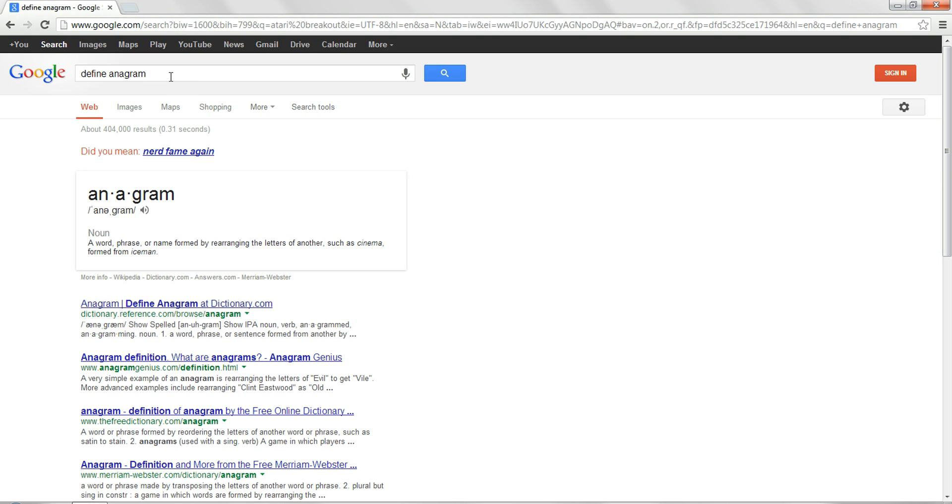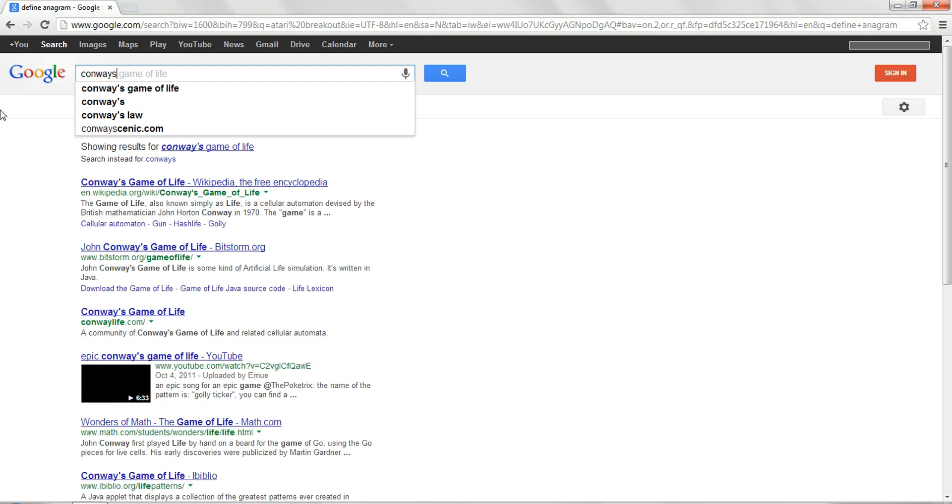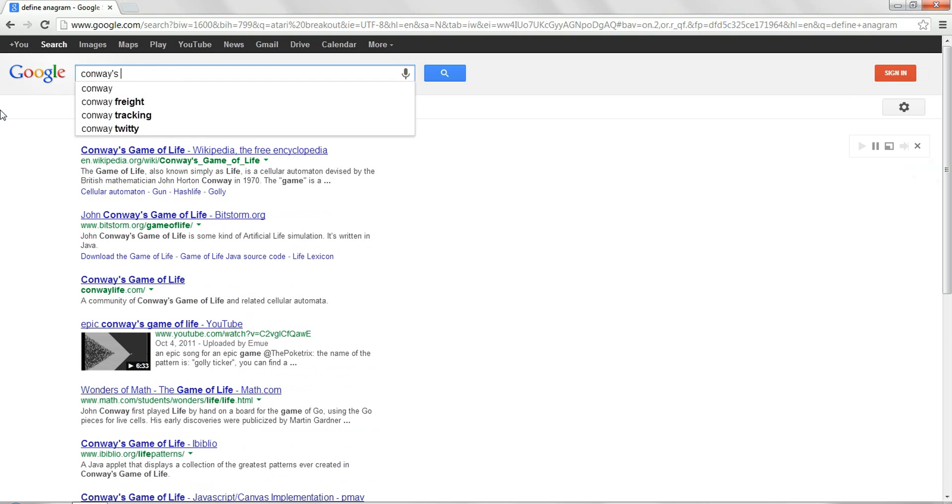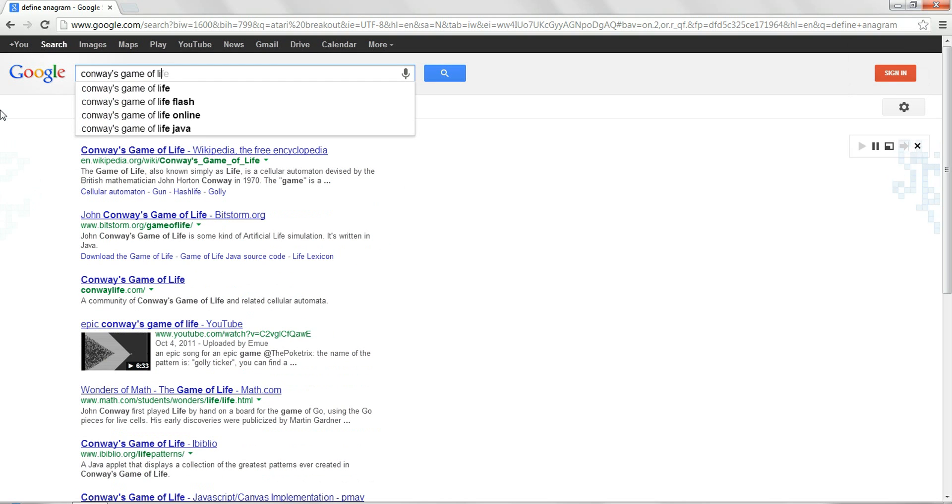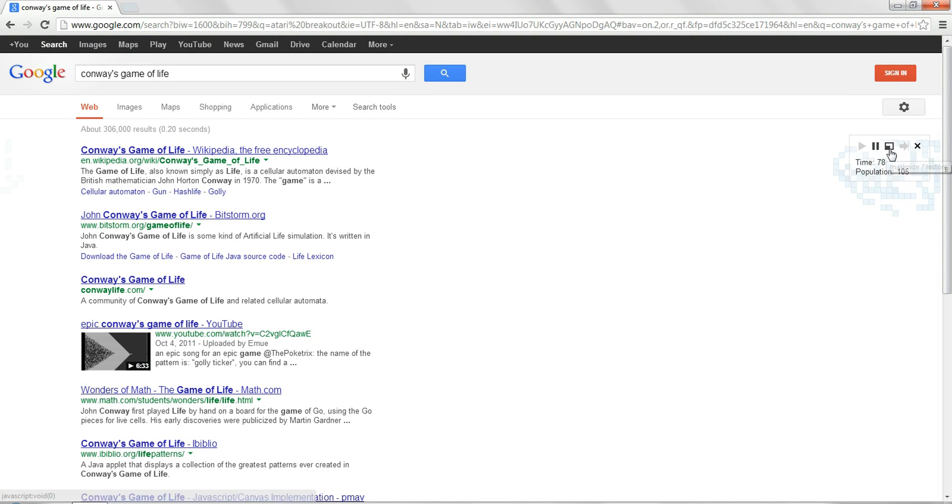And finally, you search up Conway's game of life. Then it will start having this in the corner, where you can pause it, restart it, and you can keep going up each step.